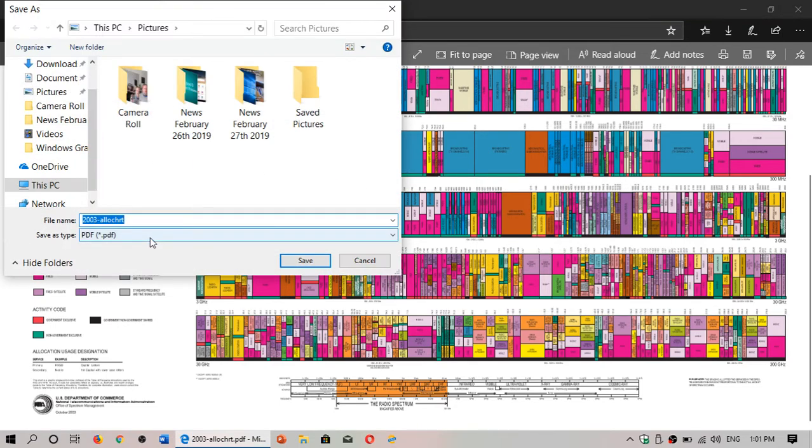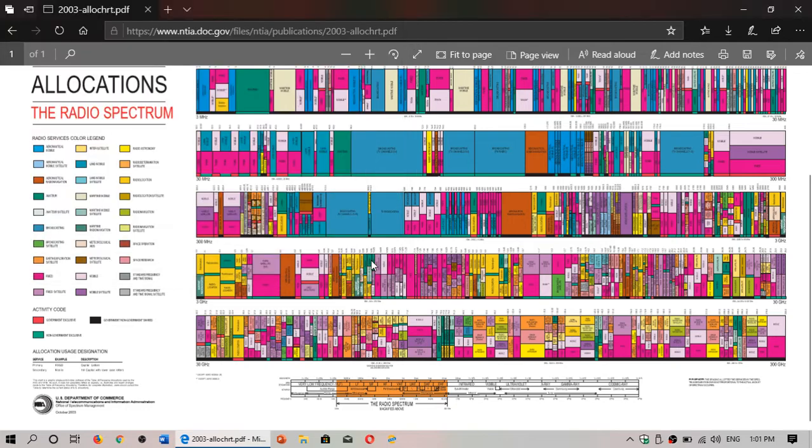Now, it's from 2003, but honestly, the frequency allocations don't change very often, so it's probably quite accurate still, even though it's 16 years old.